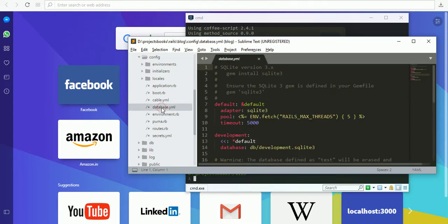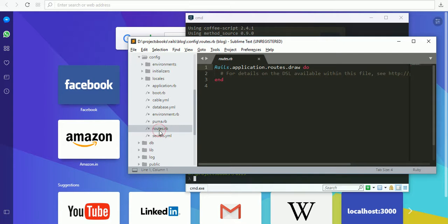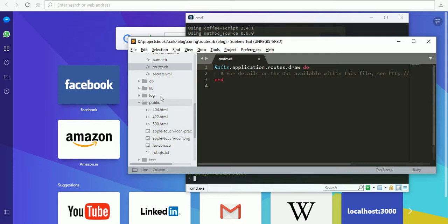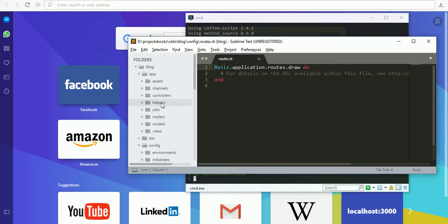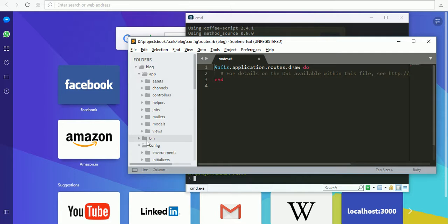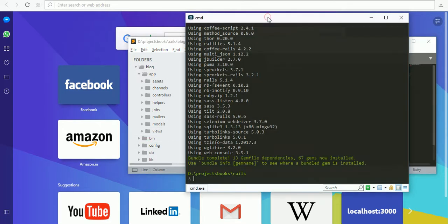Here you see the config folder. We are going to define our database things in database.yml, the routes in routes.rb. We also have a public folder where we can place our stylesheets. You can also use stylesheets in the assets folder. Now I'm generating a scaffold application for my blog.